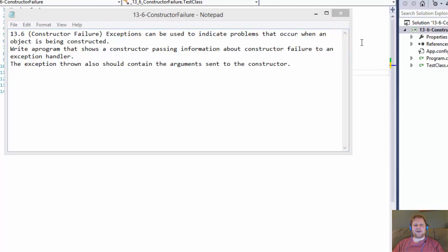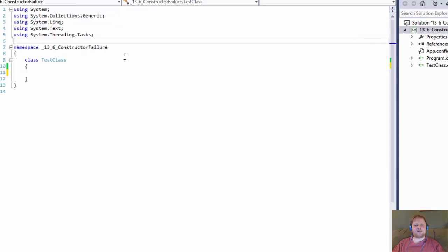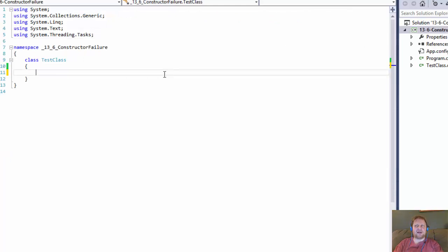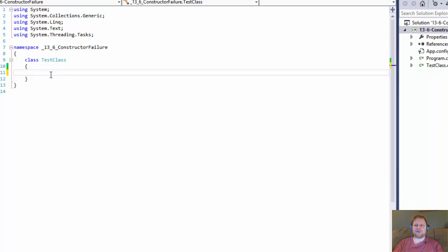So for this exercise I've decided to do the division by zero exception. I created one class called TestClass — that's the one that will have the constructor that returns the failure.